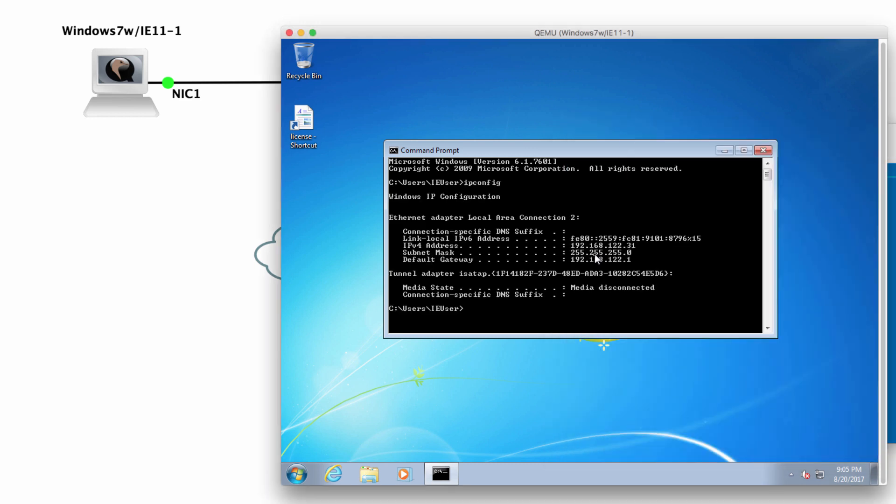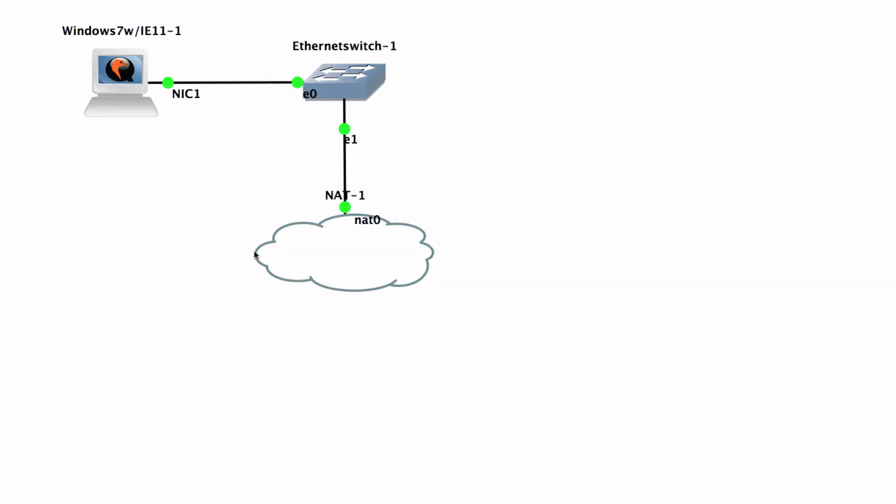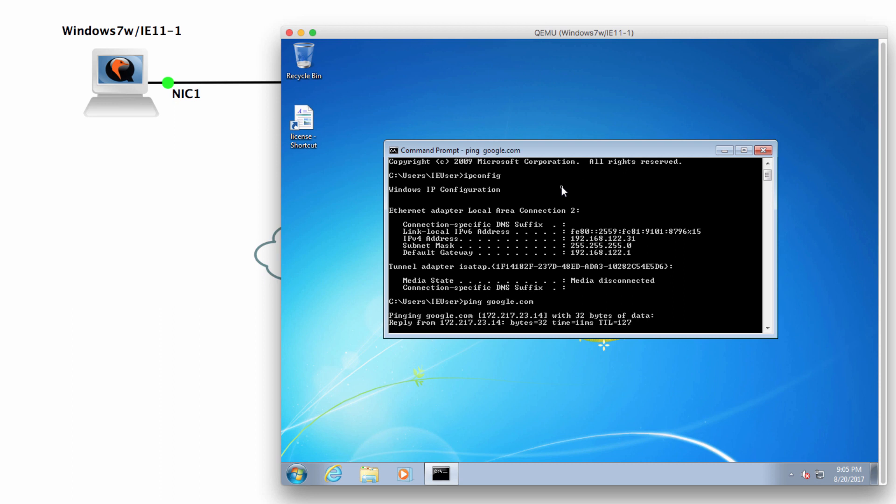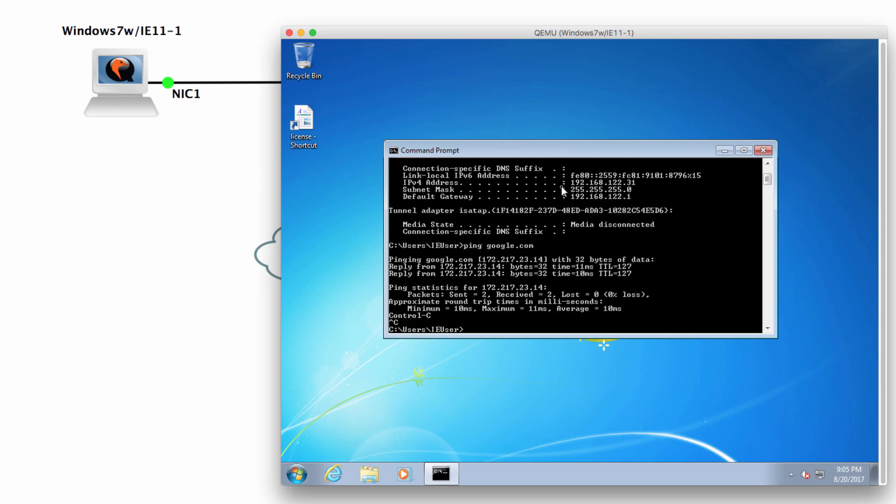So IP config. I've received an IP address from the NAT cloud. That allows me to get Internet access. So I should be able to ping Google.com, which I can.